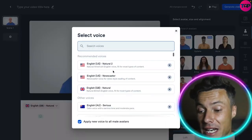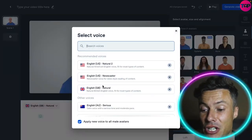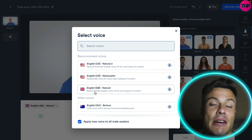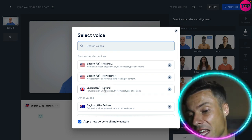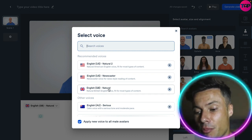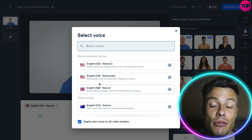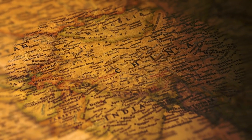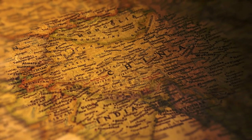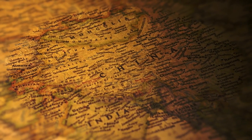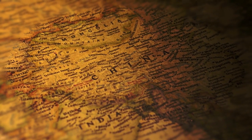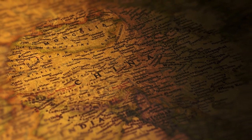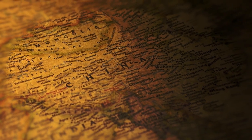I can also select different languages and different accents. I'm English so I'm going to choose English Great Britain natural. There are nearly 70 languages available, so pretty much most of the world is catered for in terms of what you're going to be wanting these tools for.